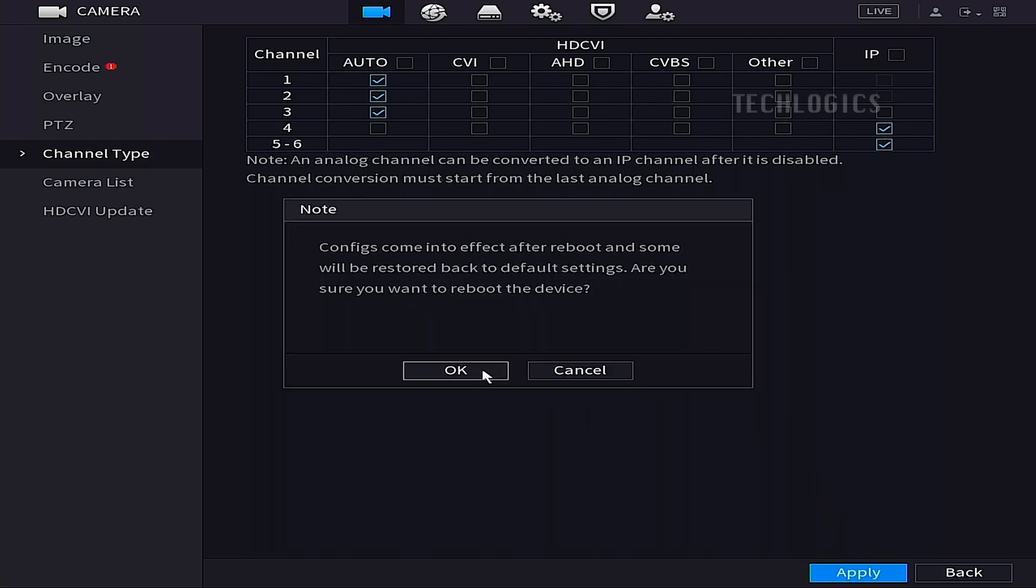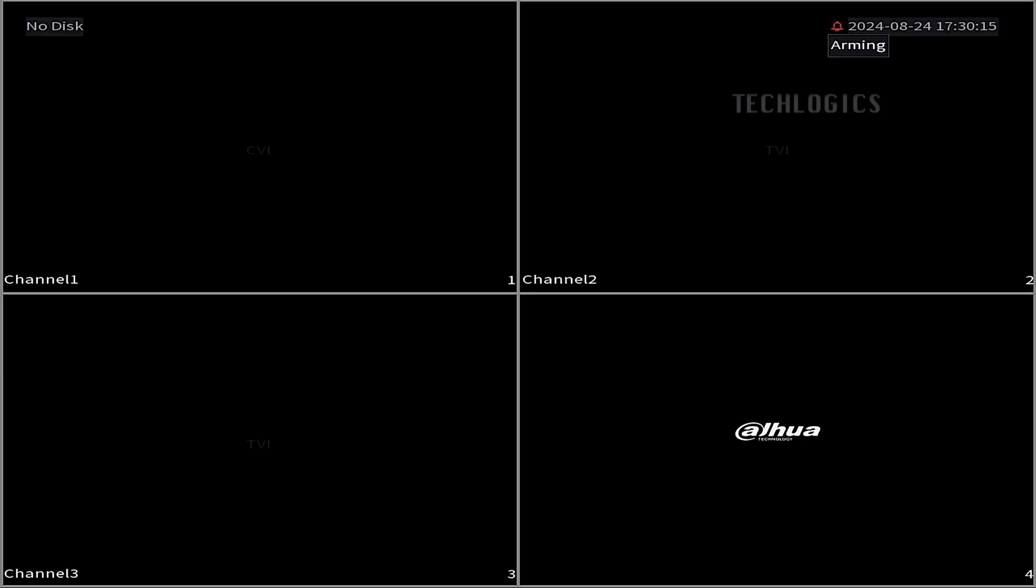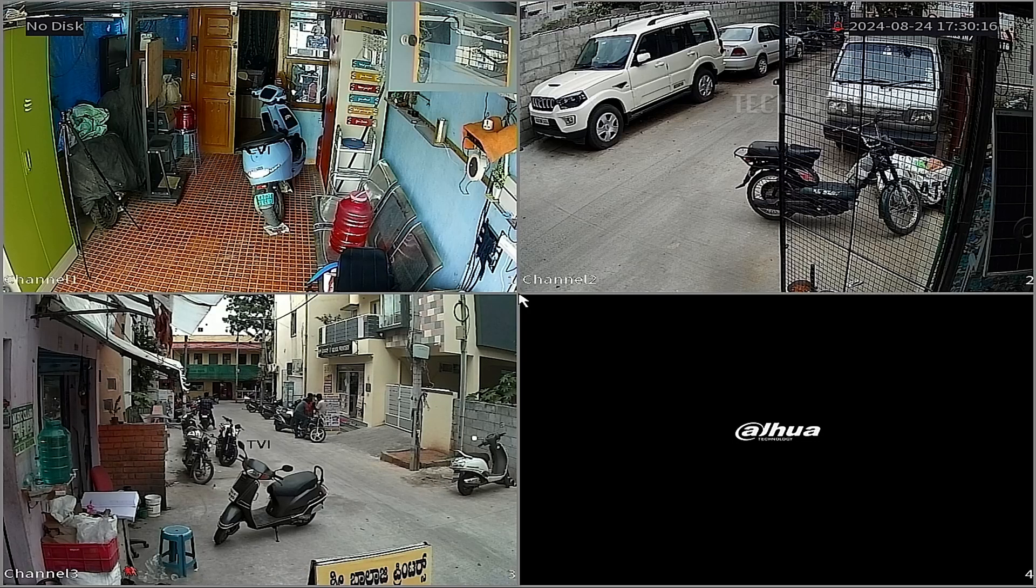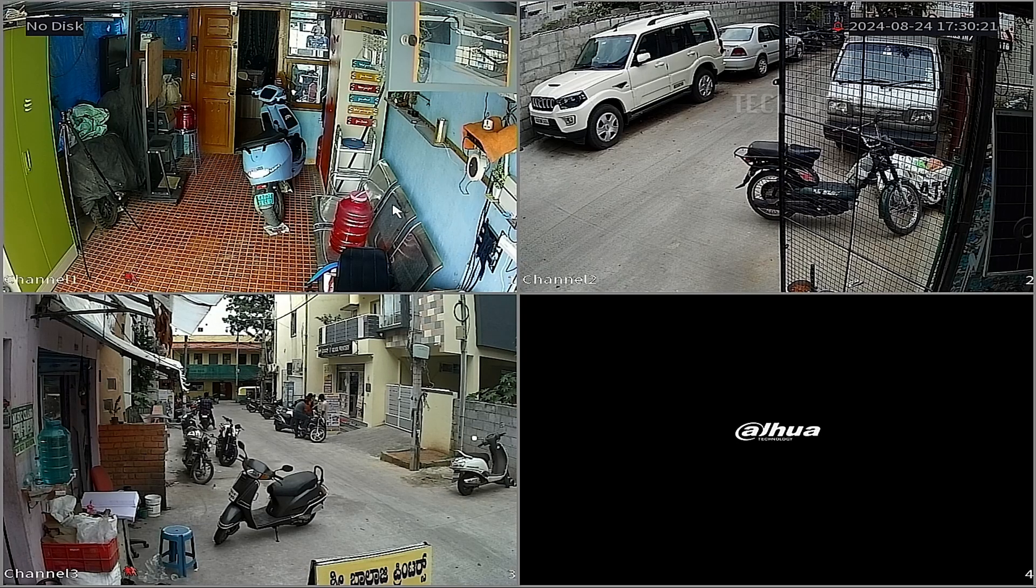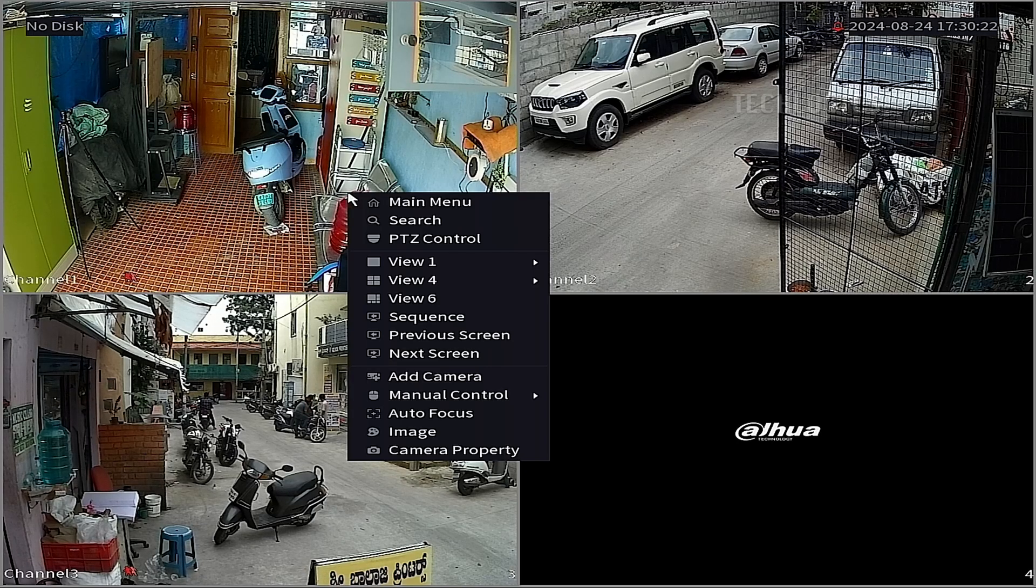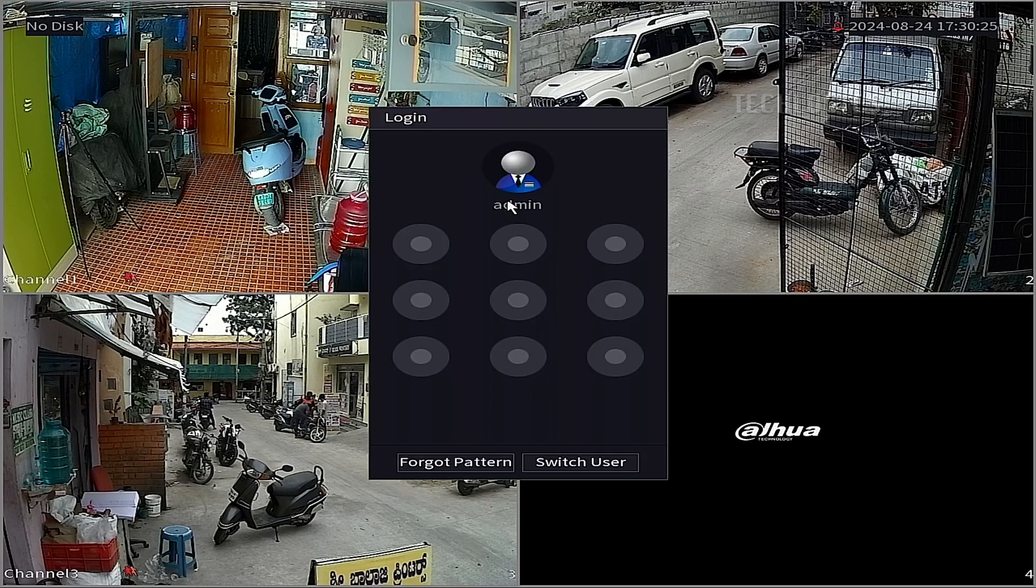If your HVR only allows one IP camera on channel 5 and you need an additional channel for the dual-lens Esvis camera, you can convert one of the analog channels to an IP channel. For instance, if channel 4 is designated for an analog camera, disable it and reassign it as an IP channel.